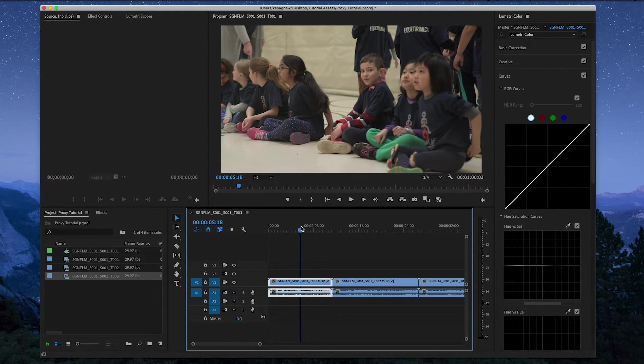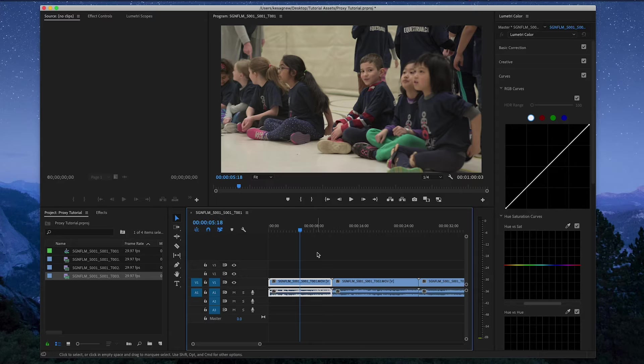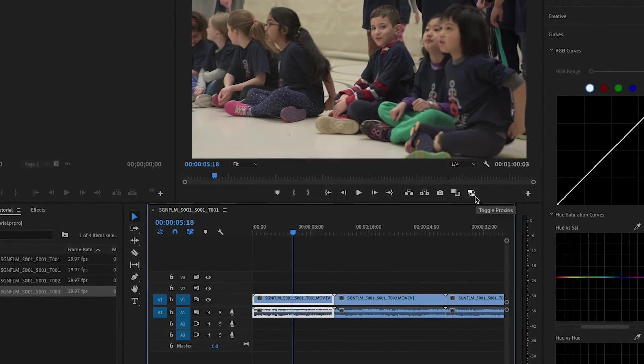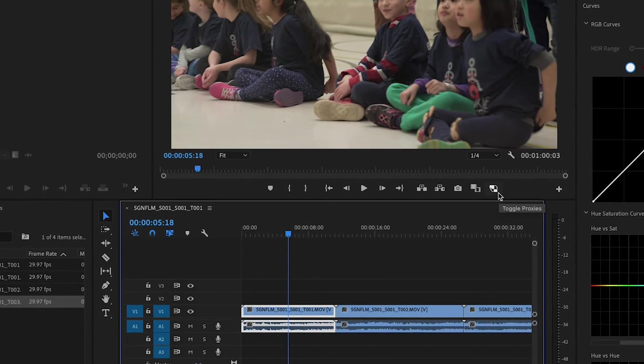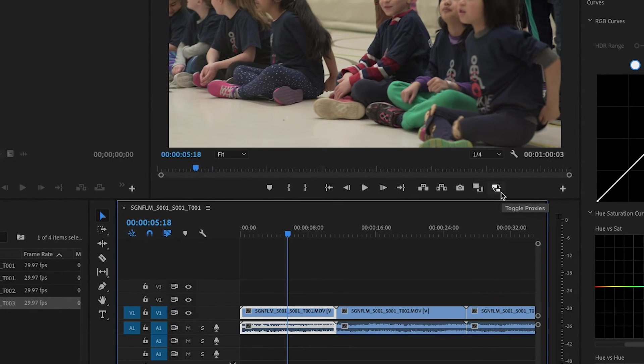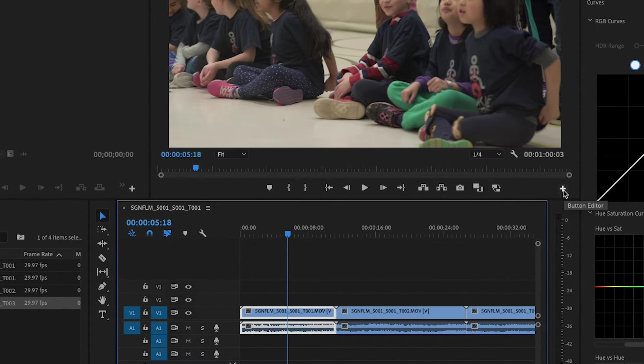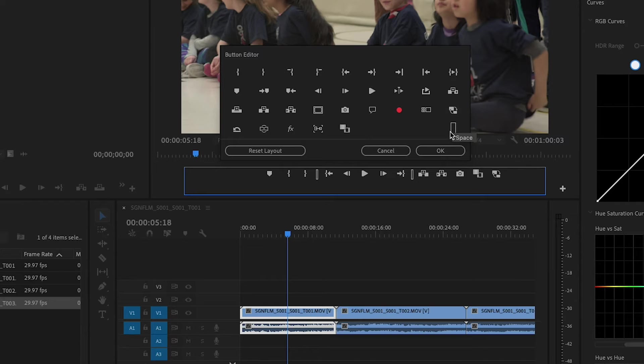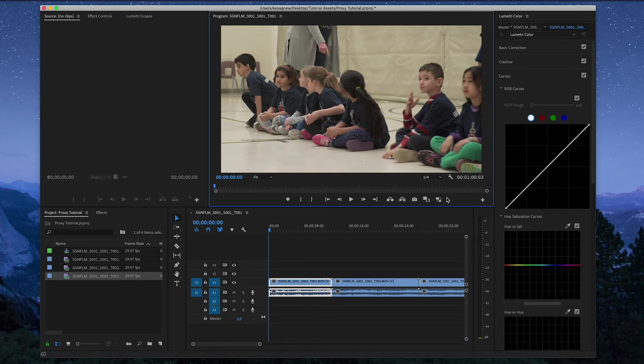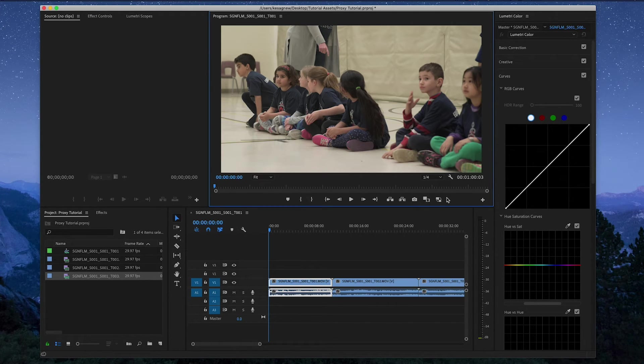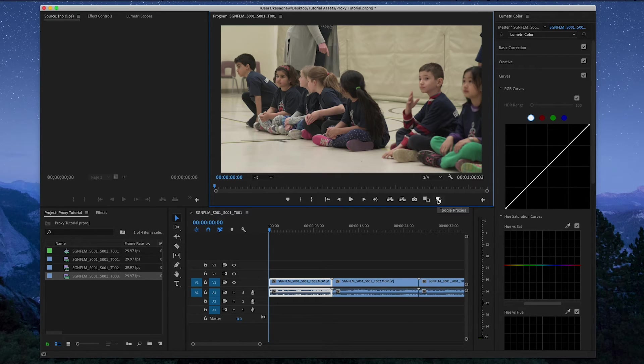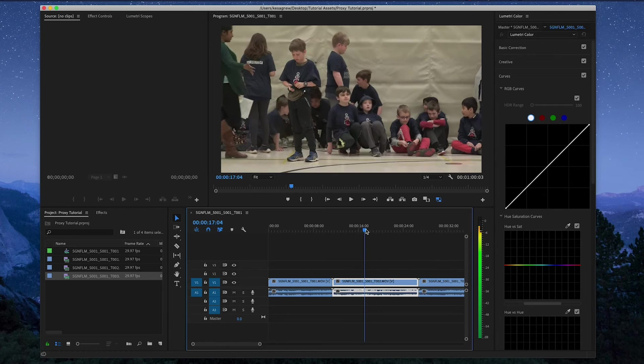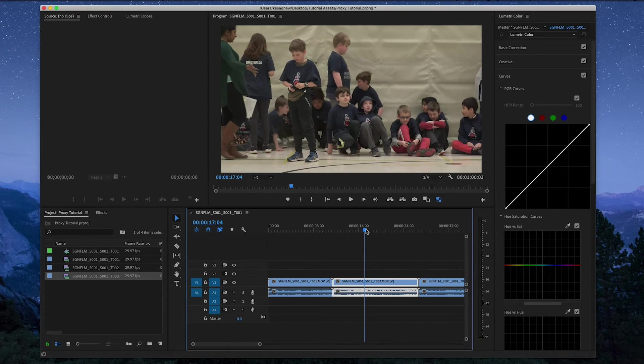Because it'll make your life a whole lot easier. So in order to switch between the high resolution files and the proxies, you're going to want to click this toggle proxies button. Now if you don't see it right here, you can go ahead and click the button editor and add toggle proxies to your box, but it's already in mine. And when you click the toggle proxies button, it allows you to switch from the high resolution files to the proxies that you just made. And you can see how it looks by switching back and forth between the high resolution files and the proxies.